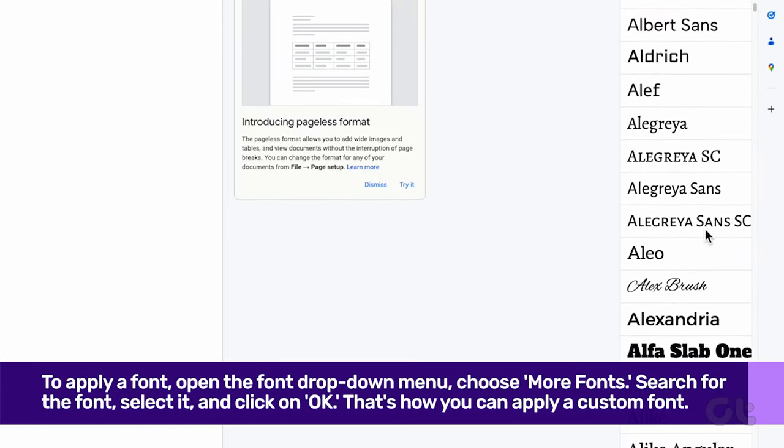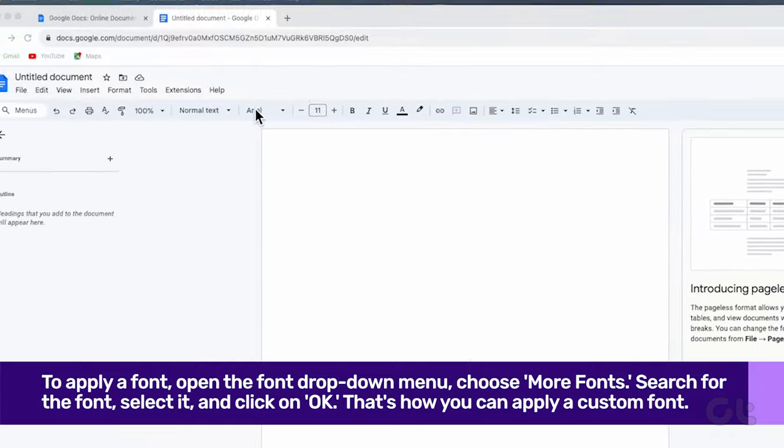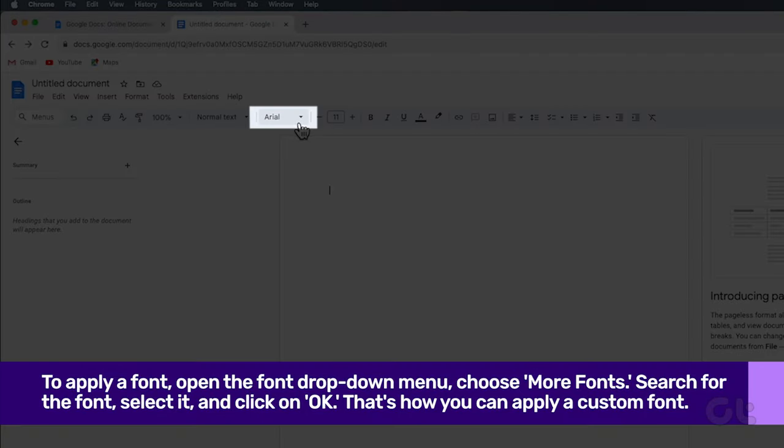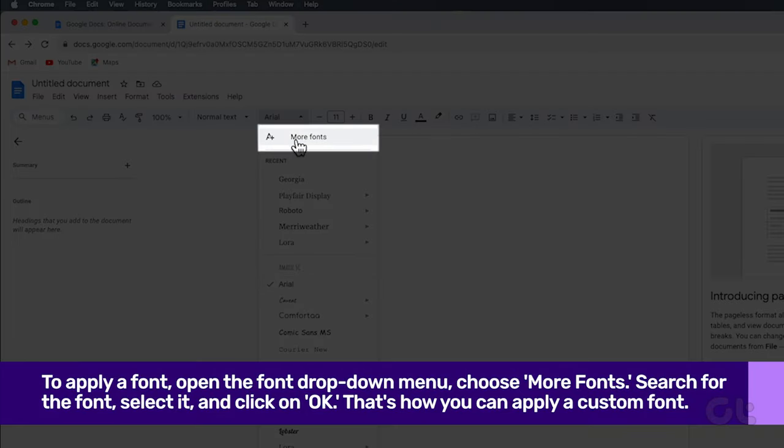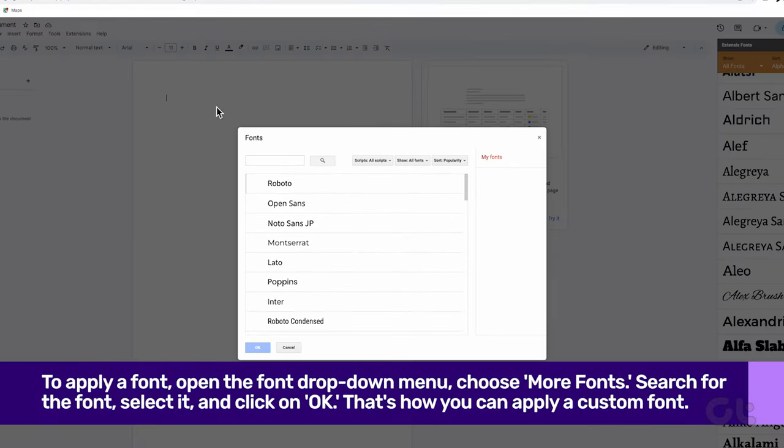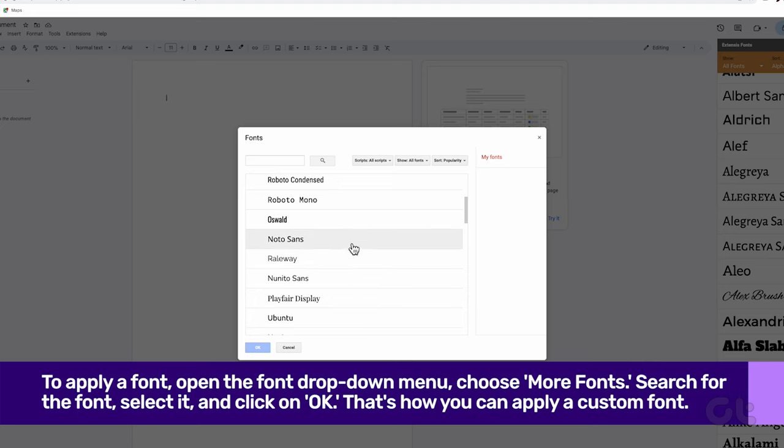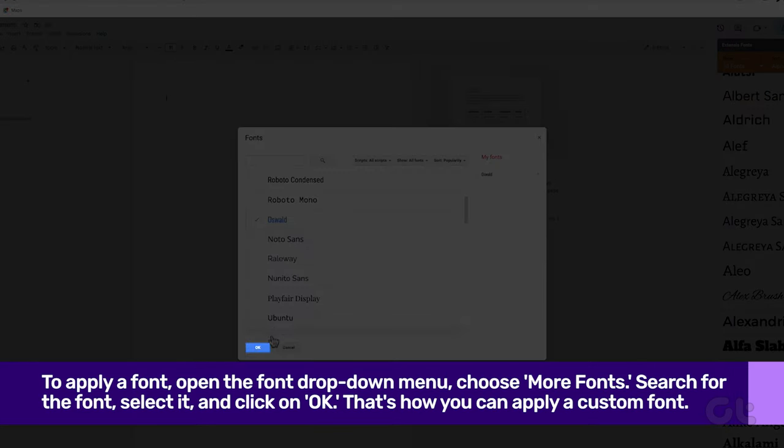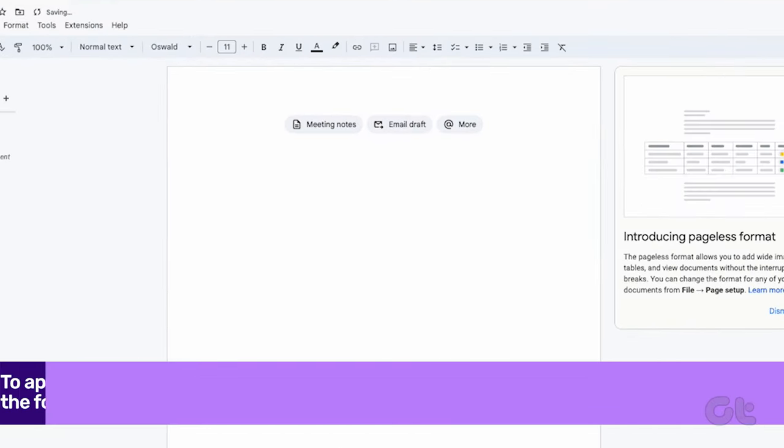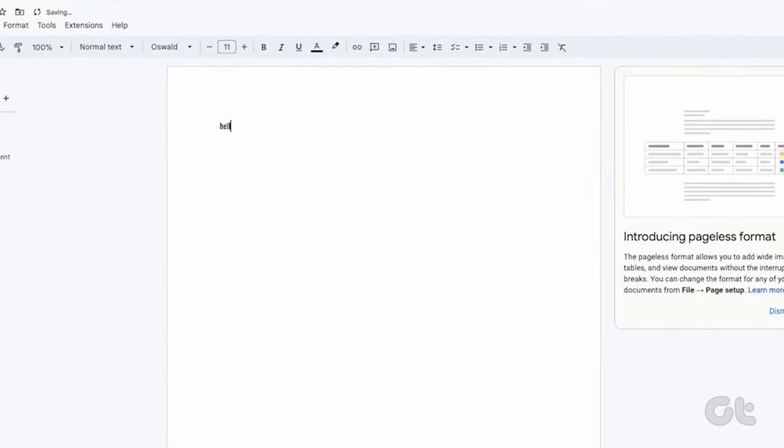To apply a font, open the Font drop-down menu, choose More Fonts, search for the font, select it, and click on OK. That's how you can apply a custom font.